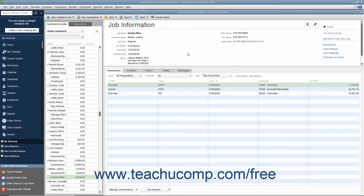While more complicated than the automatic transferring of job credits for a customer available in QuickBooks Desktop Pro 2019 or later, you can also manually transfer a credit between jobs if using QuickBooks Desktop Pro 2018 or earlier.